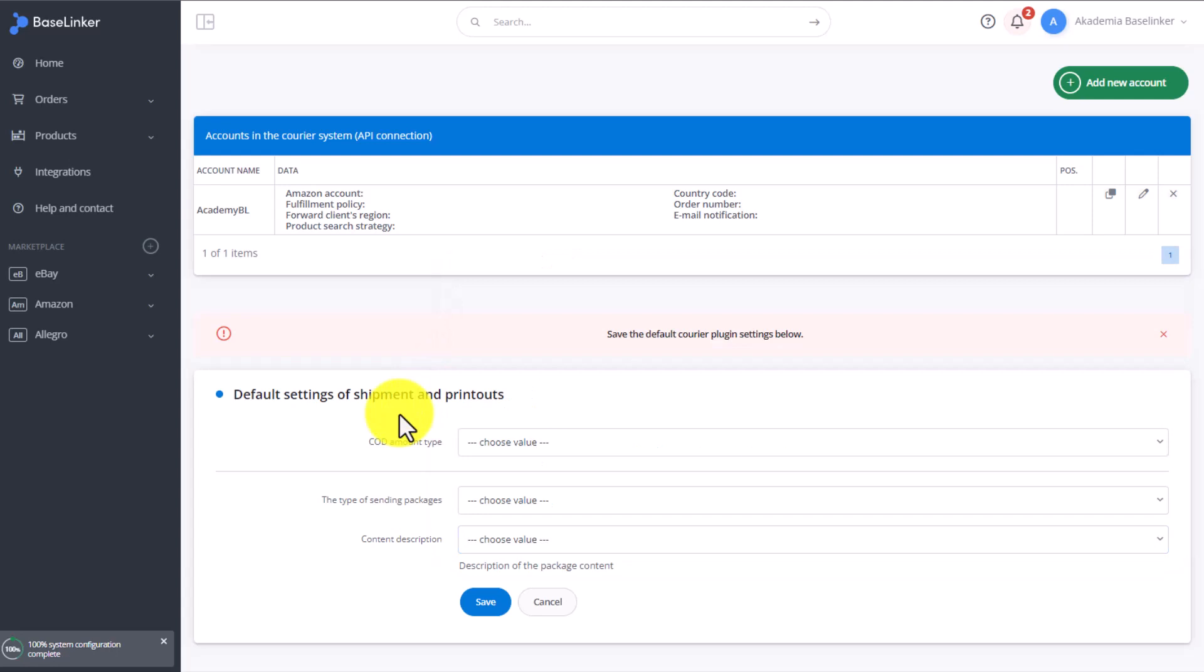Once Amazon creates the shipment, it will pass all the shipment status details to Baselinker.